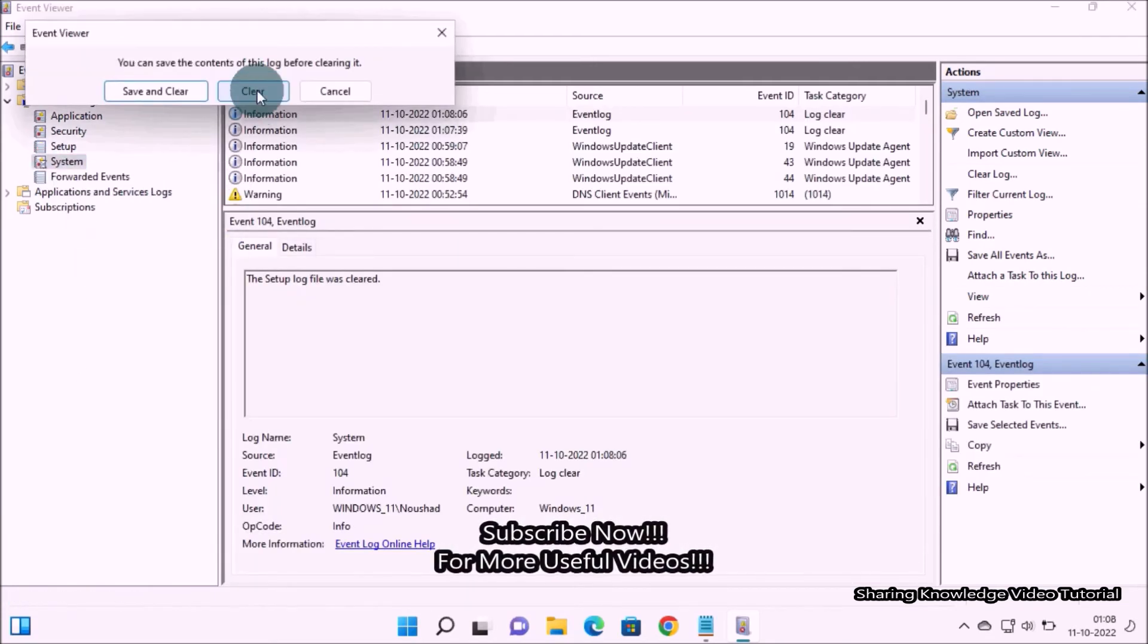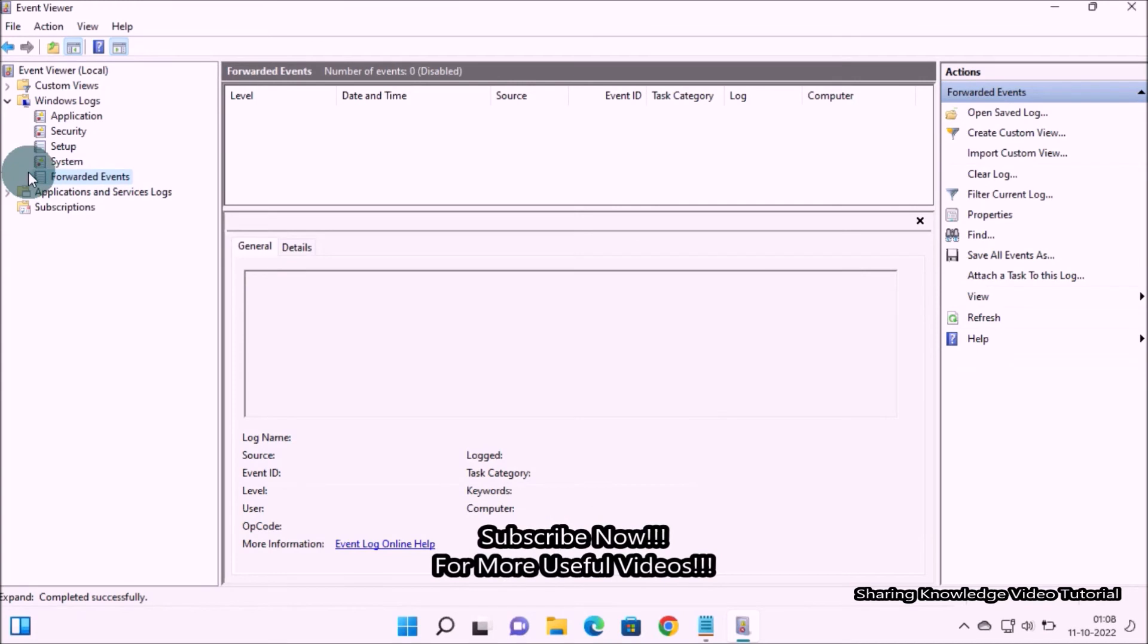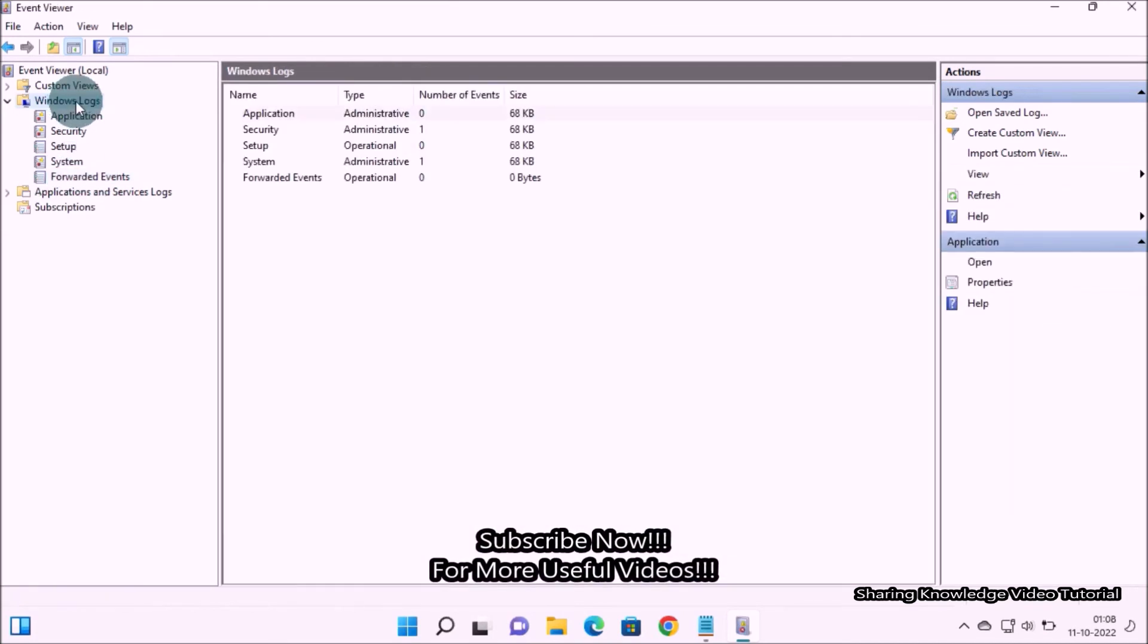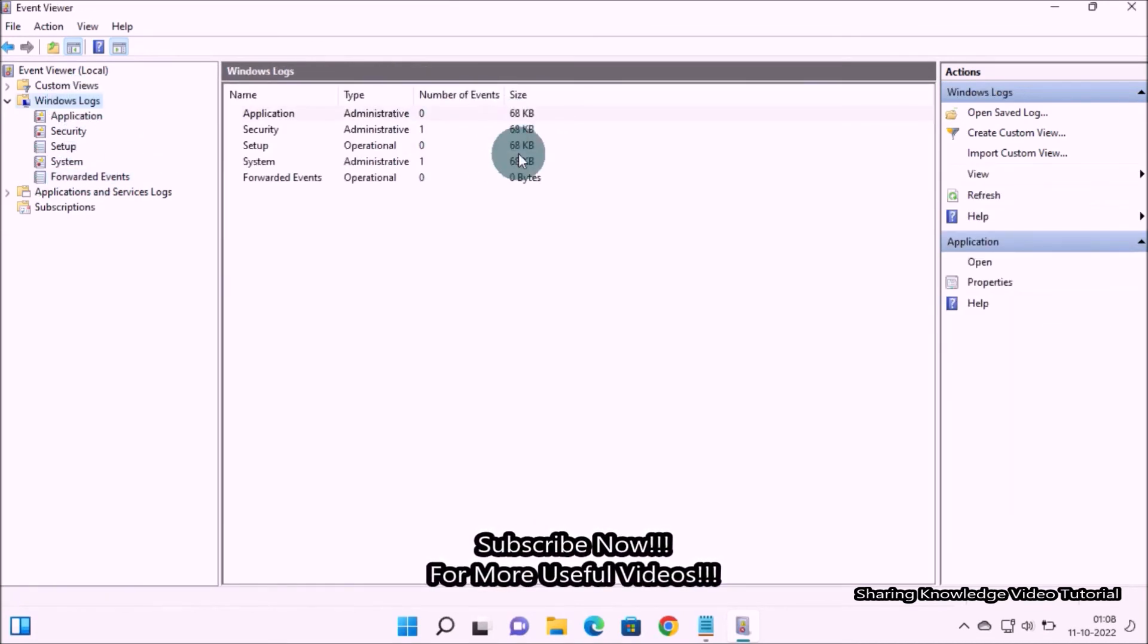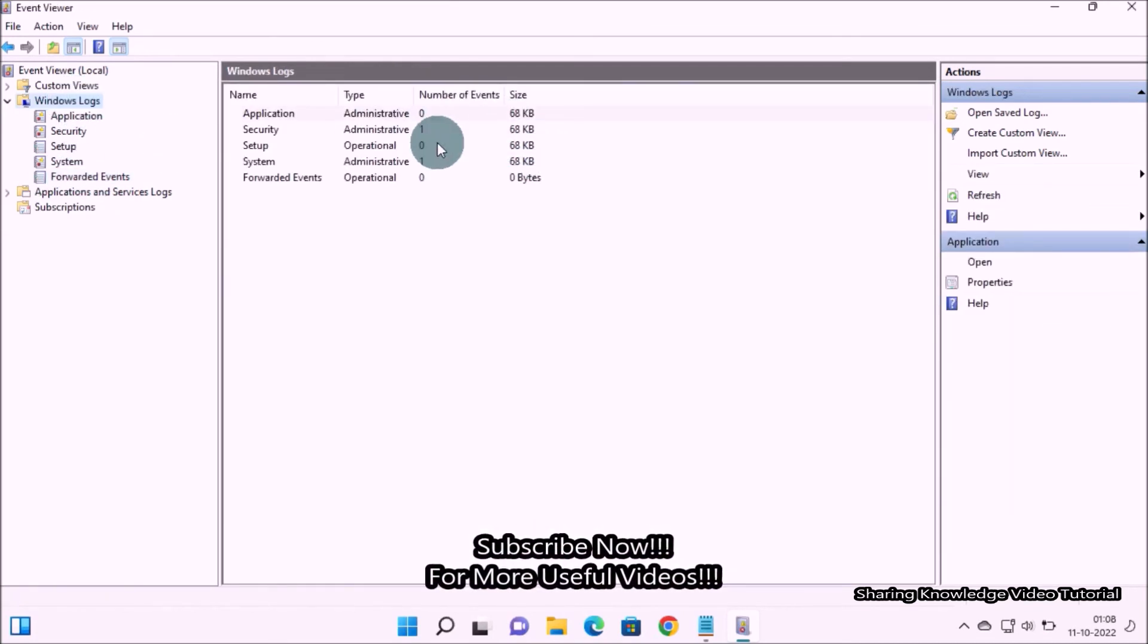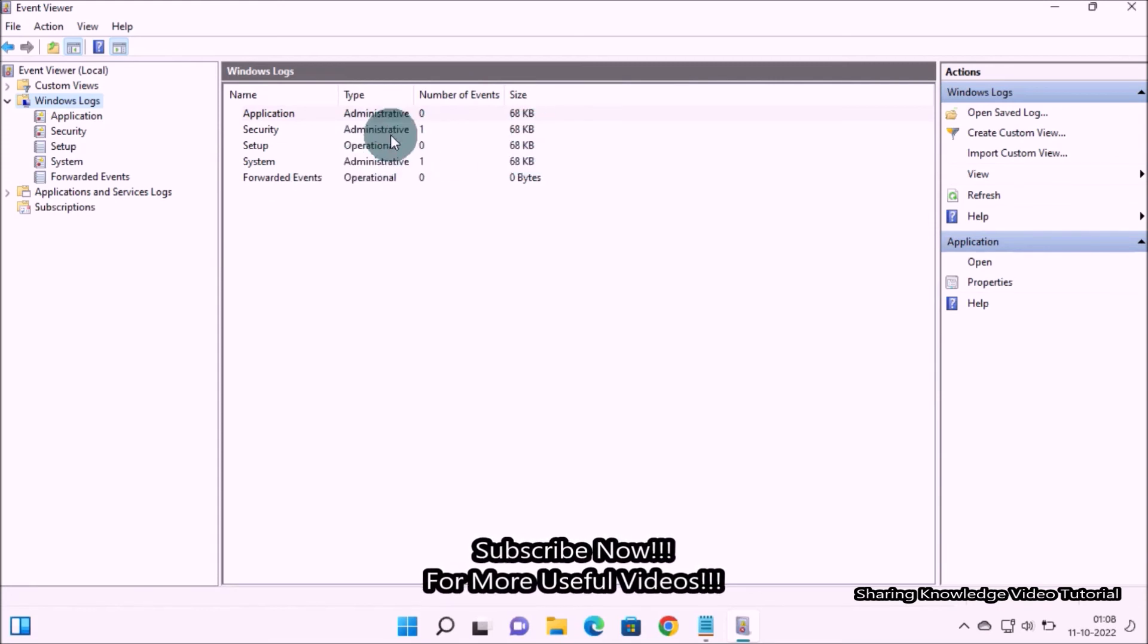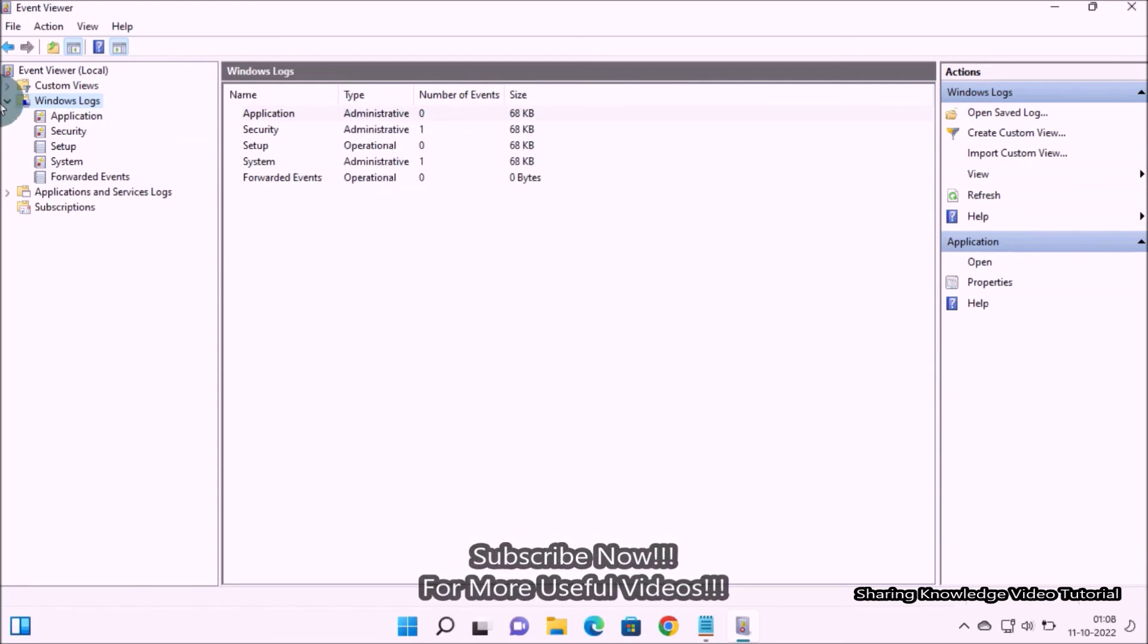Once complete the process, again click on the Windows logs folder. As you can see on the middle pane, notice that the log you cleared is listed at its default size. You have saved some space in megabytes depending on your machine.